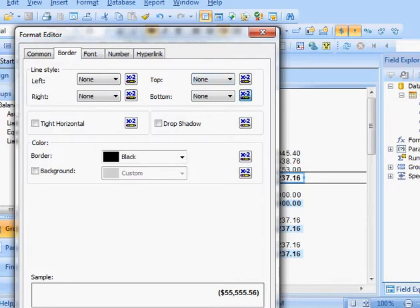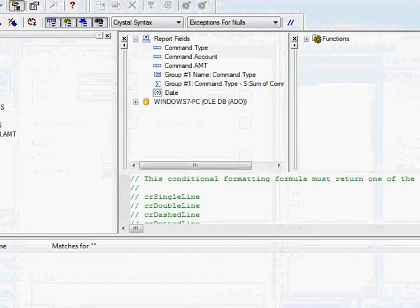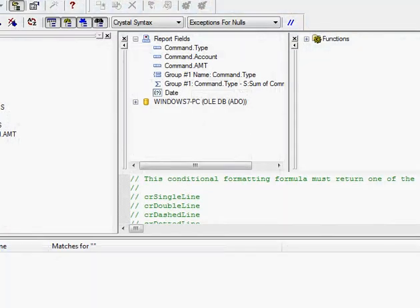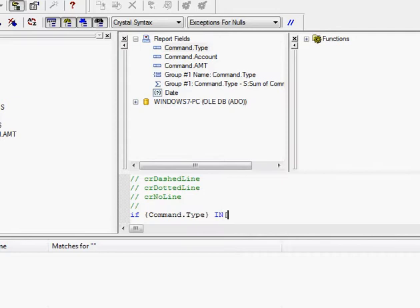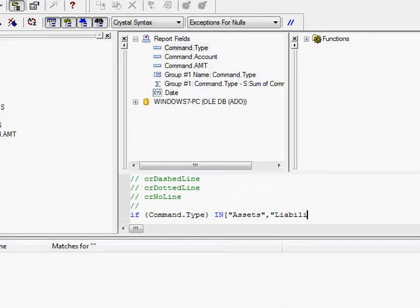I'm going to do a formula that says, if my type is in assets or in liability and equity,